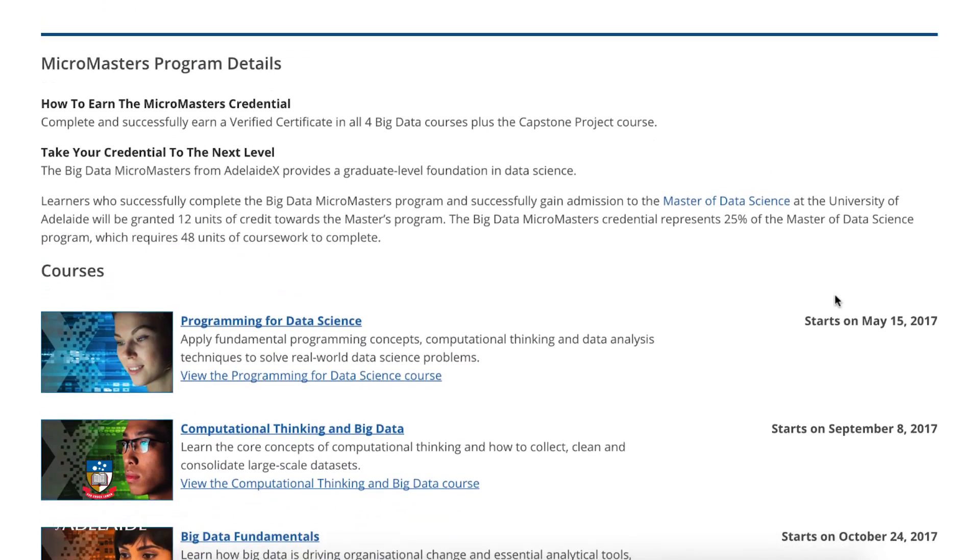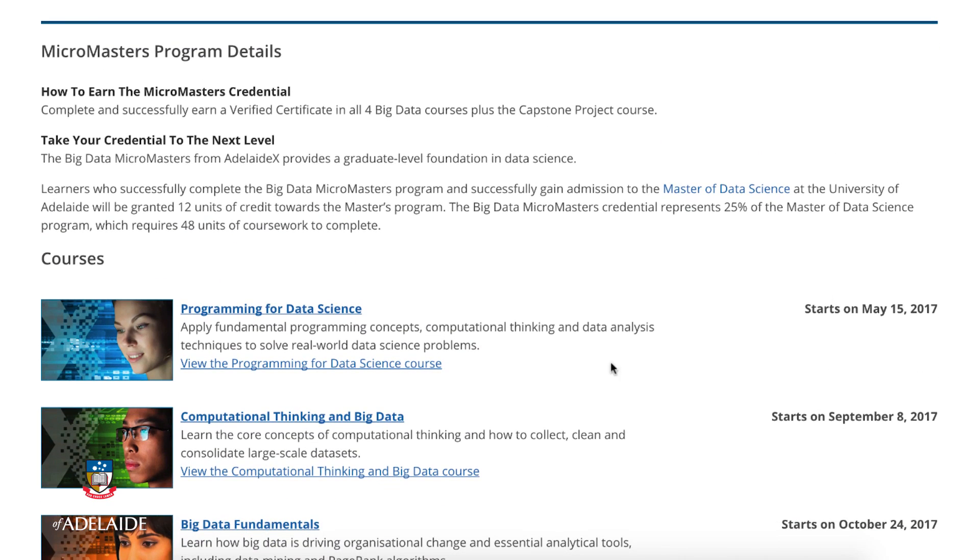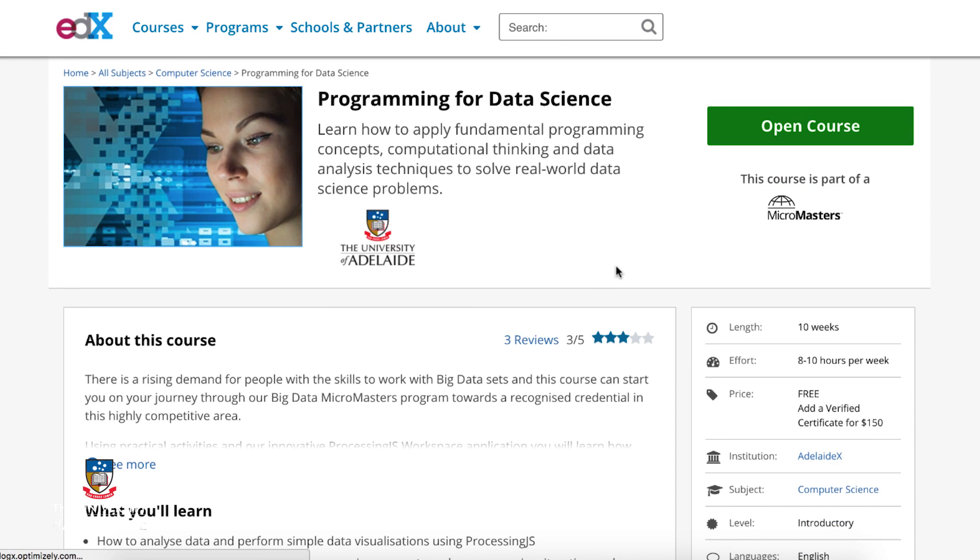Don't worry, we will be on hand to give you pointers. There'll be others studying this course, just like you, to bounce questions off in the forum discussions. If things get too complicated, you can always take some time out — check out Programming for Data Science, the first course in the MicroMasters series, and then come back when you're ready. Are you ready? Off we go.